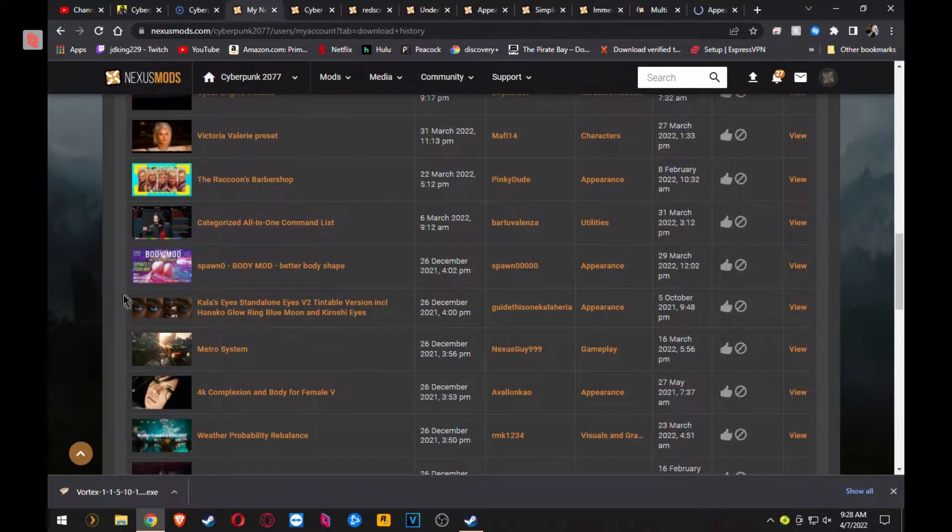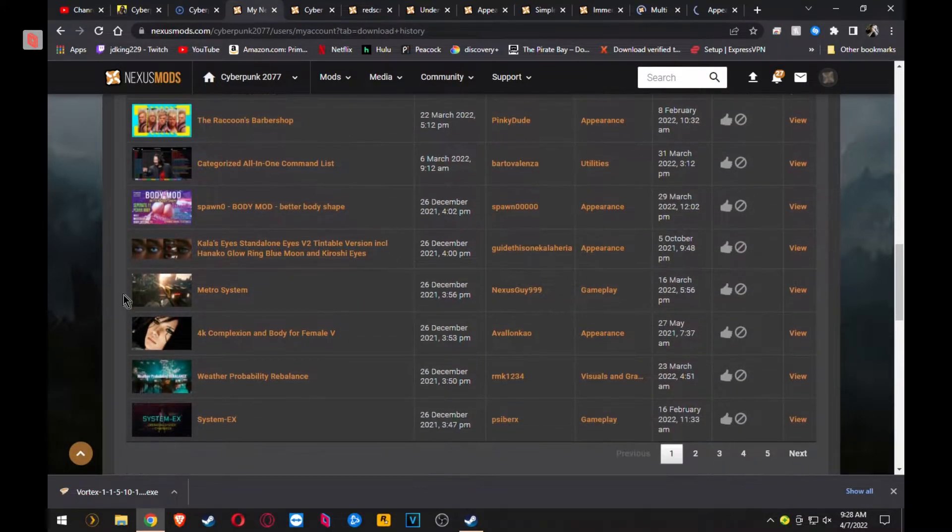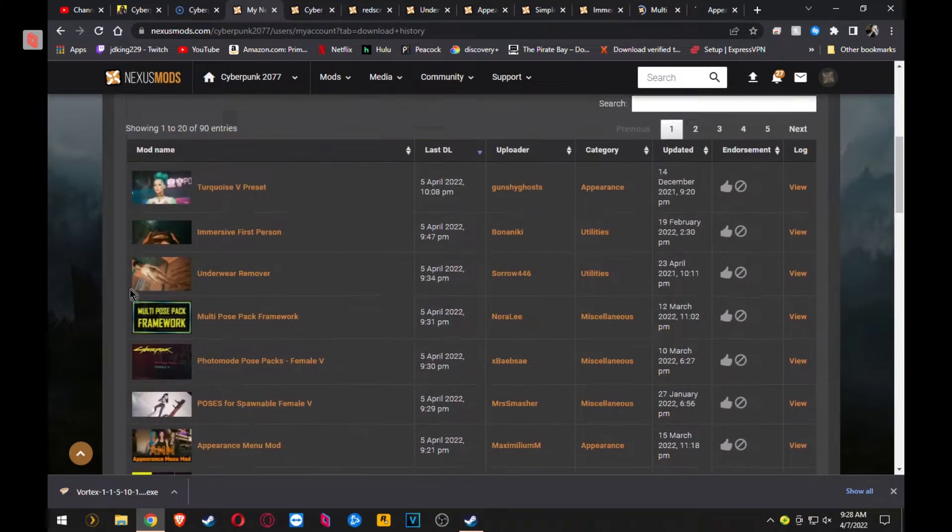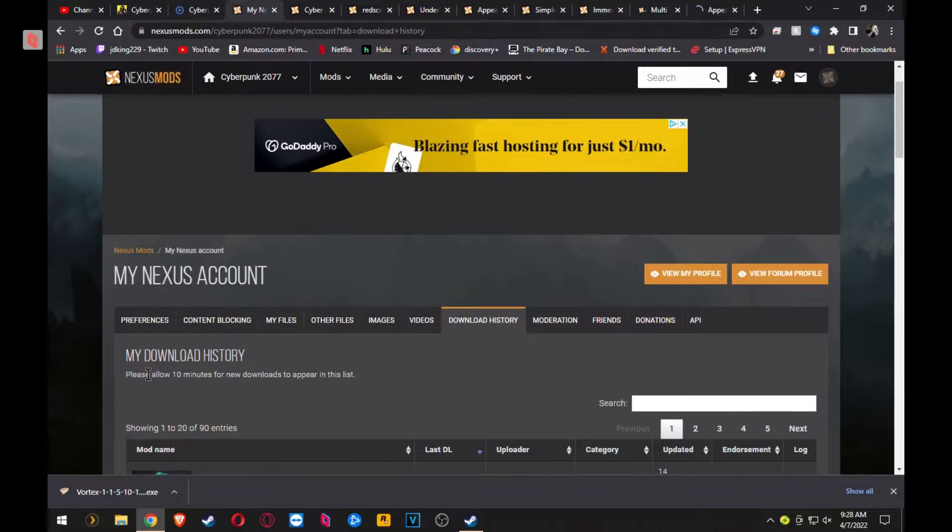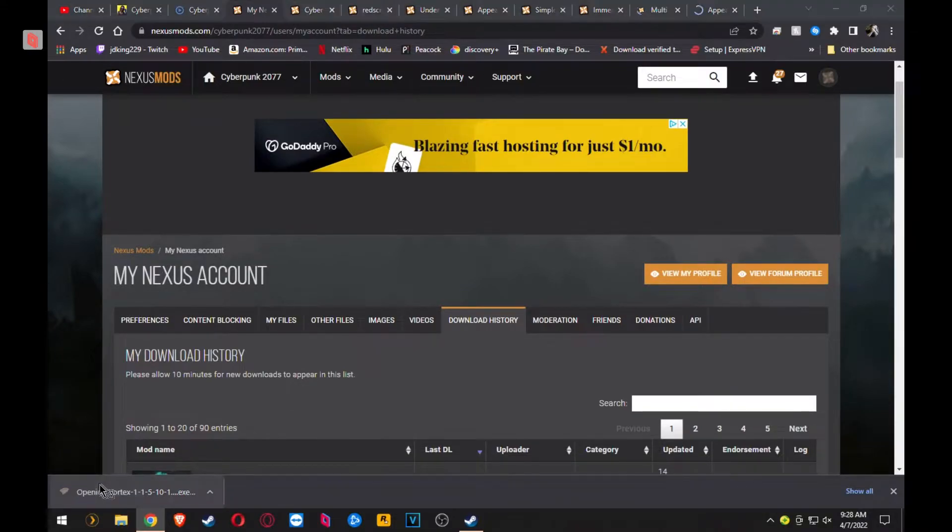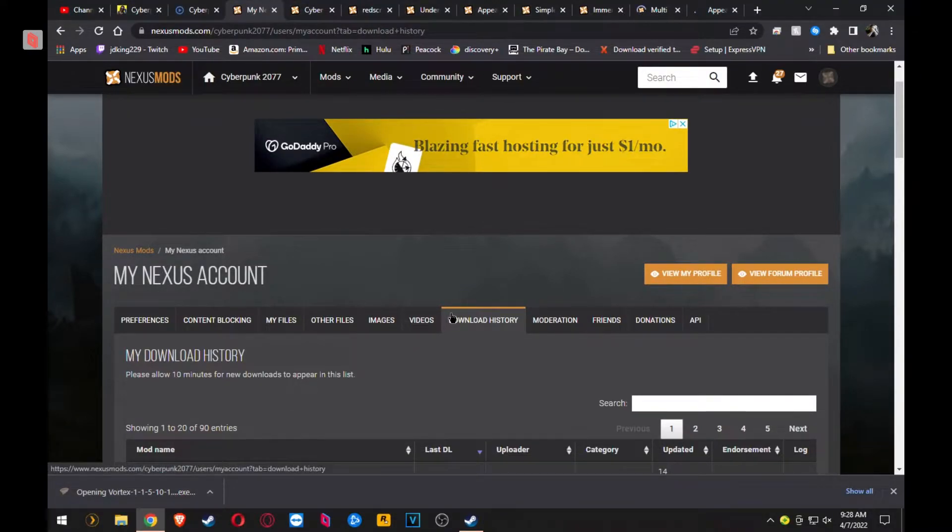So after you find all the mods that you want and you're ready to go, install Vortex Mod Manager.